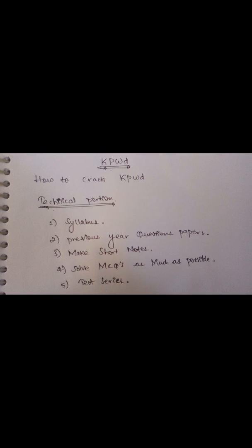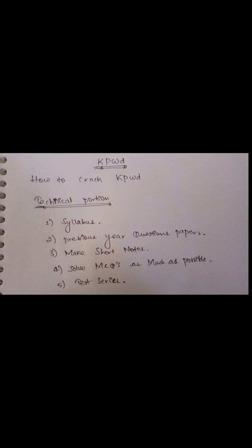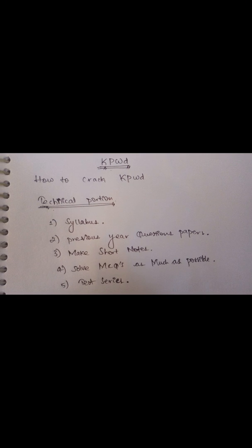For those preparing for this exam, I'll be telling you some tricks that will help during the exam - how to prepare, the shortcut keys, and the main points to remember while preparing. The Karnataka Public Works Department exam has a technical portion and general knowledge. I'll be focusing on the technical portion.